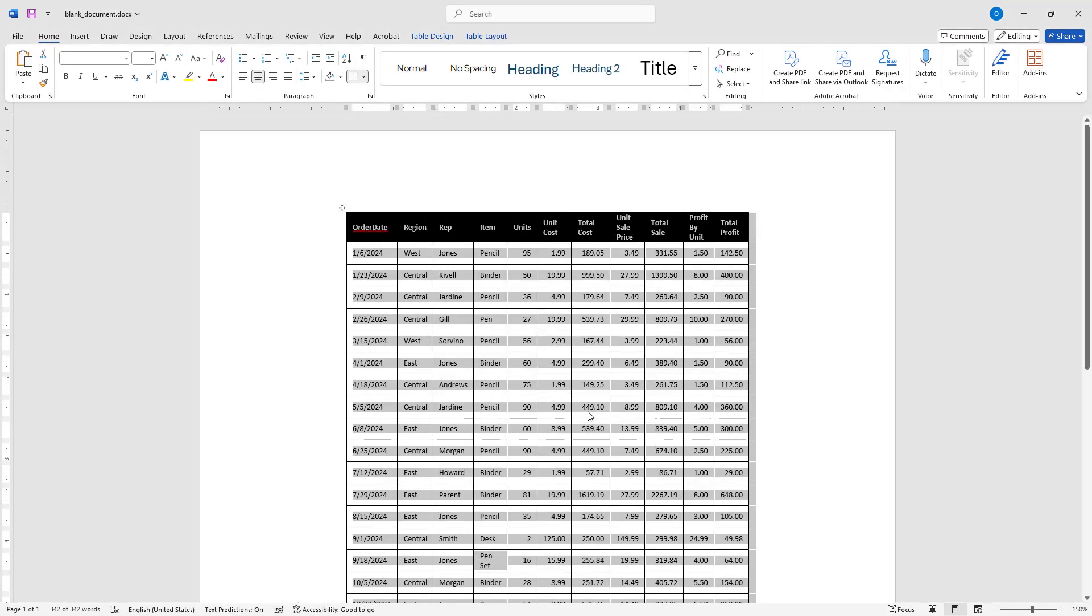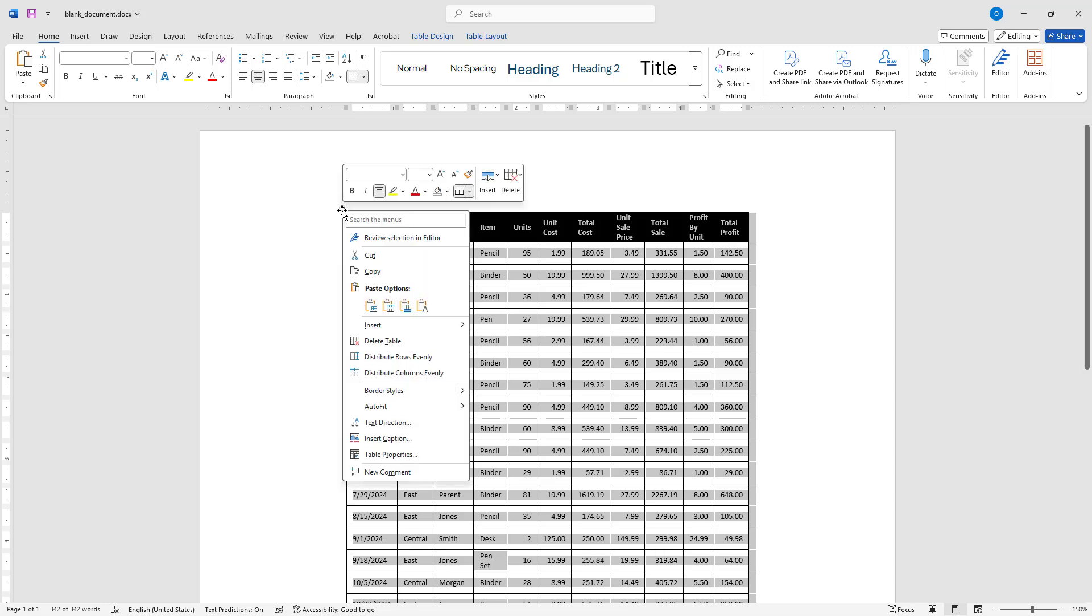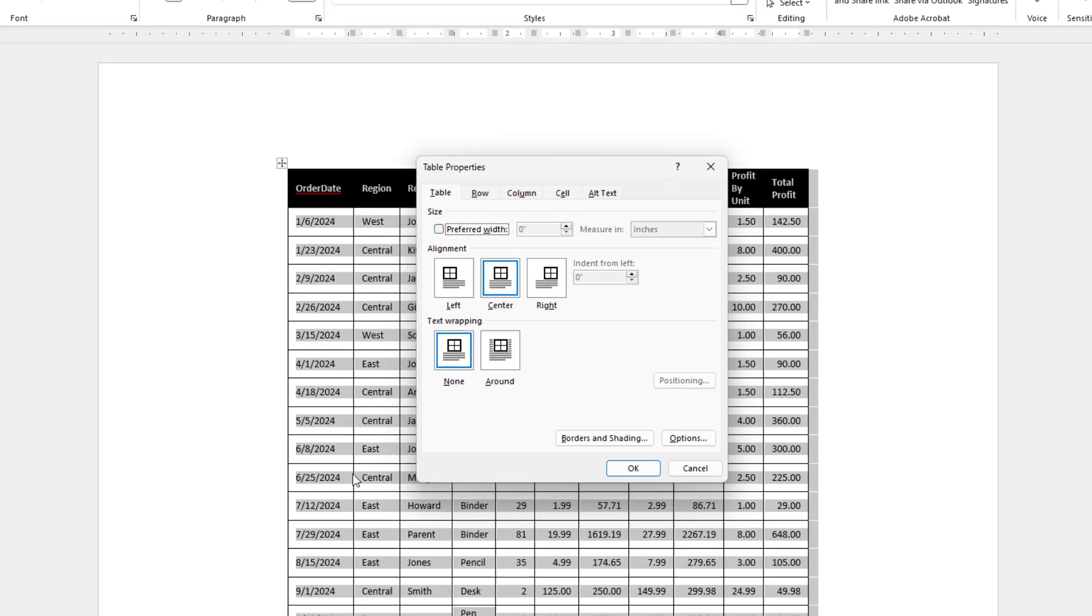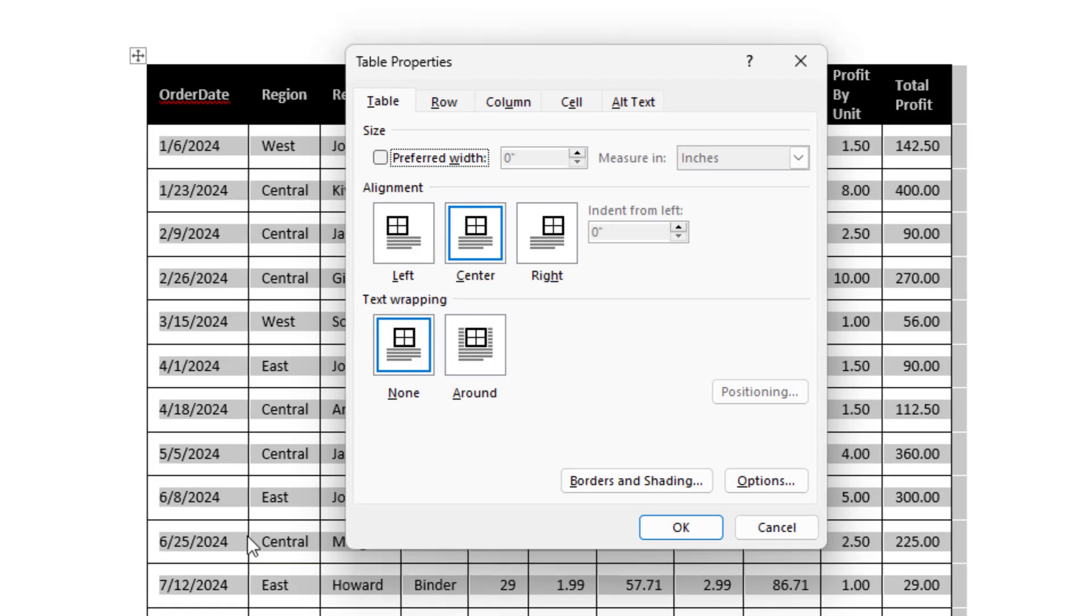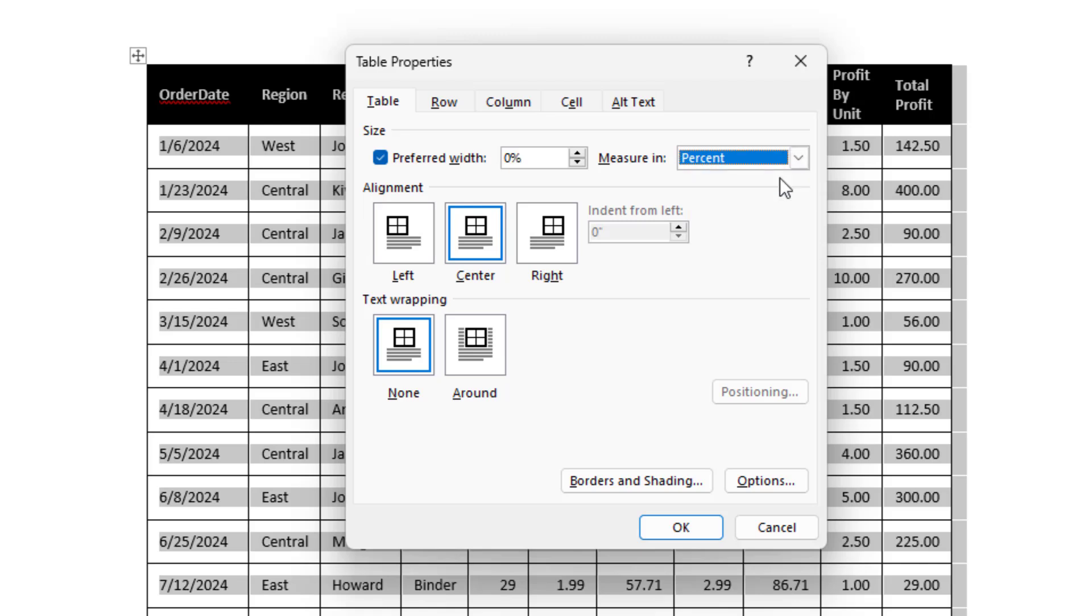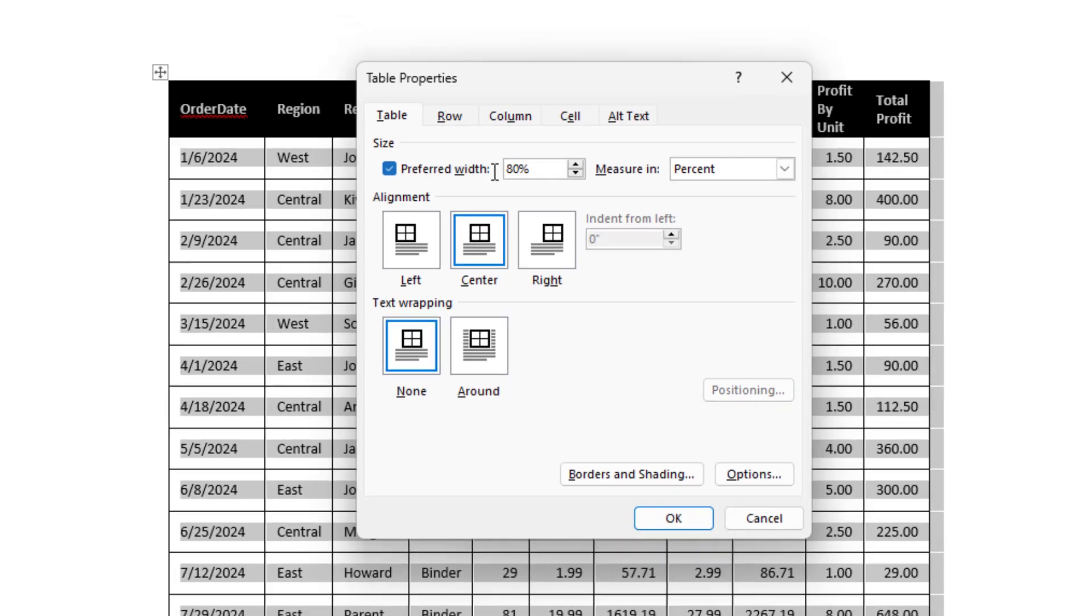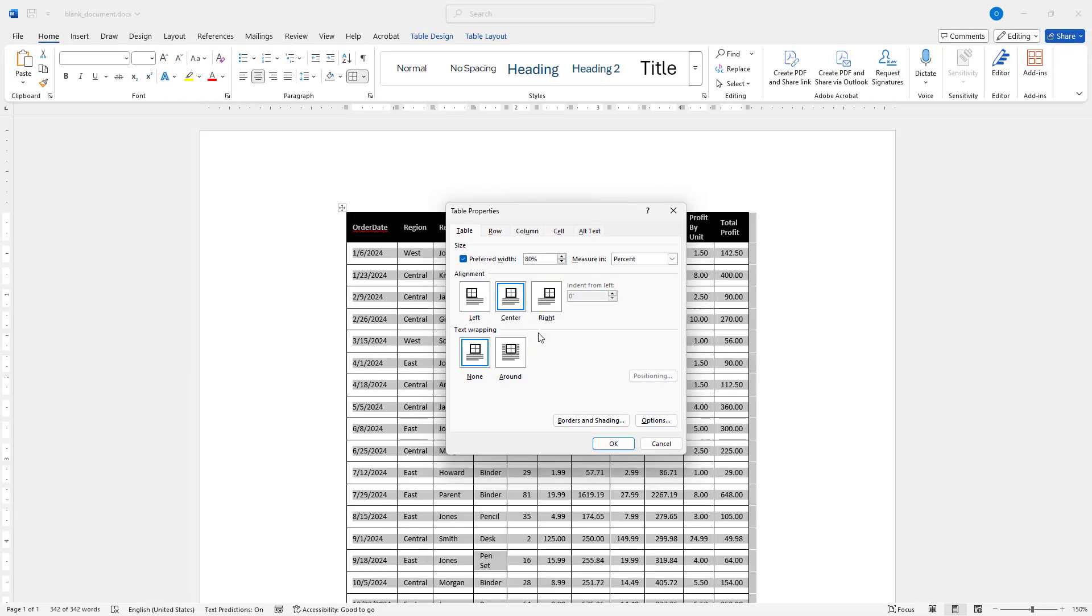Another useful formatting tweak is resizing the table. I will open Table Properties again and under the Table tab, I will check the Preferred Width box. Next, I will change the measure in option to percent. This makes the table more responsive. I will enter 80% and click OK.